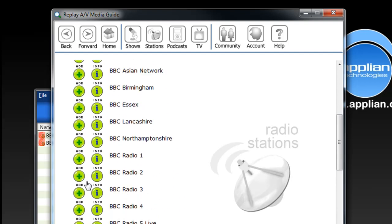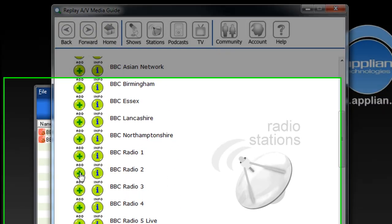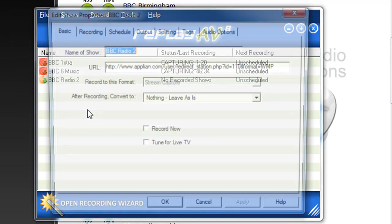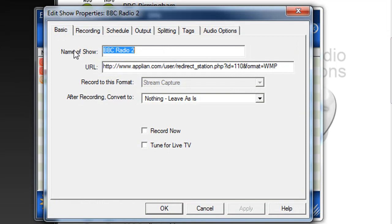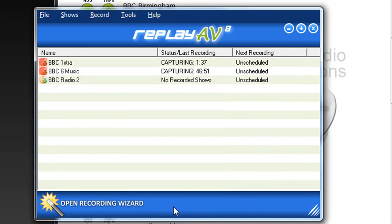I am now going to click Add next to BBC Radio 2, which I'm interested in. It brings up the Edit Show Properties window. If I just want to be able to play the station from within ReplayAV and record sort of random little bits as I go, all I have to do at this point is just hit OK.